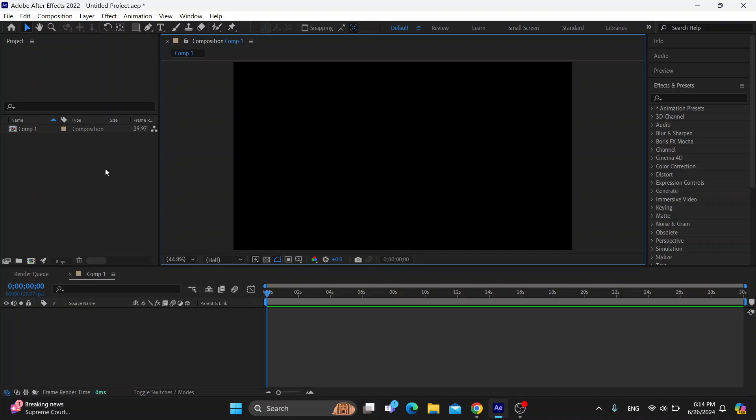So the first thing you want to do is open up the official Adobe After Effects program right here if you haven't already, and after opening it up you'll be greeted by the main page where you can get started with creating a new composition.